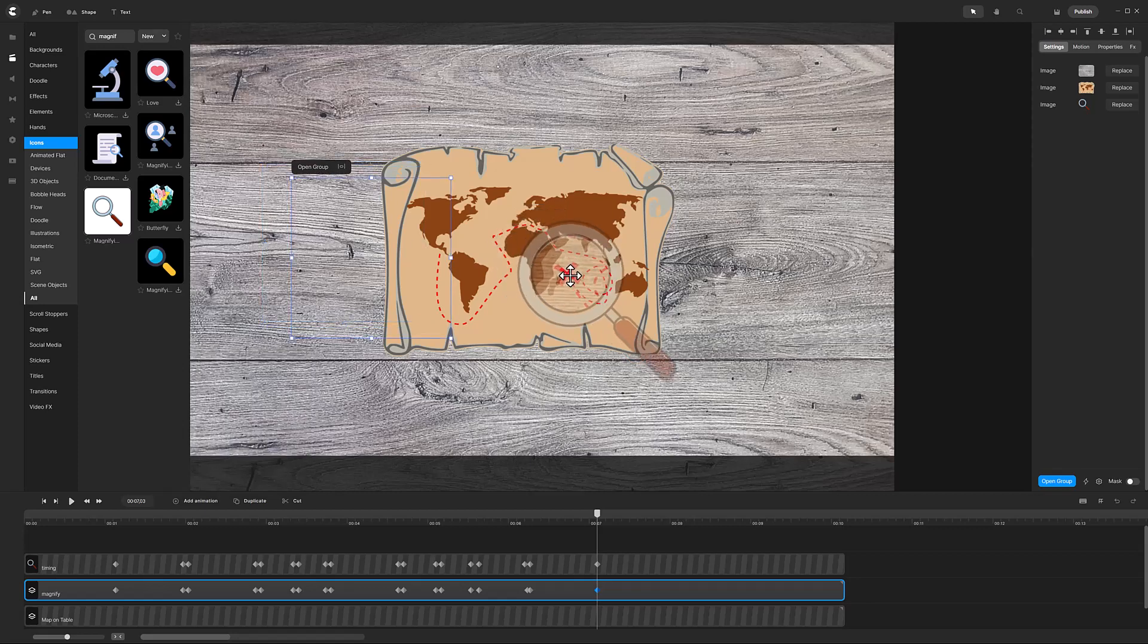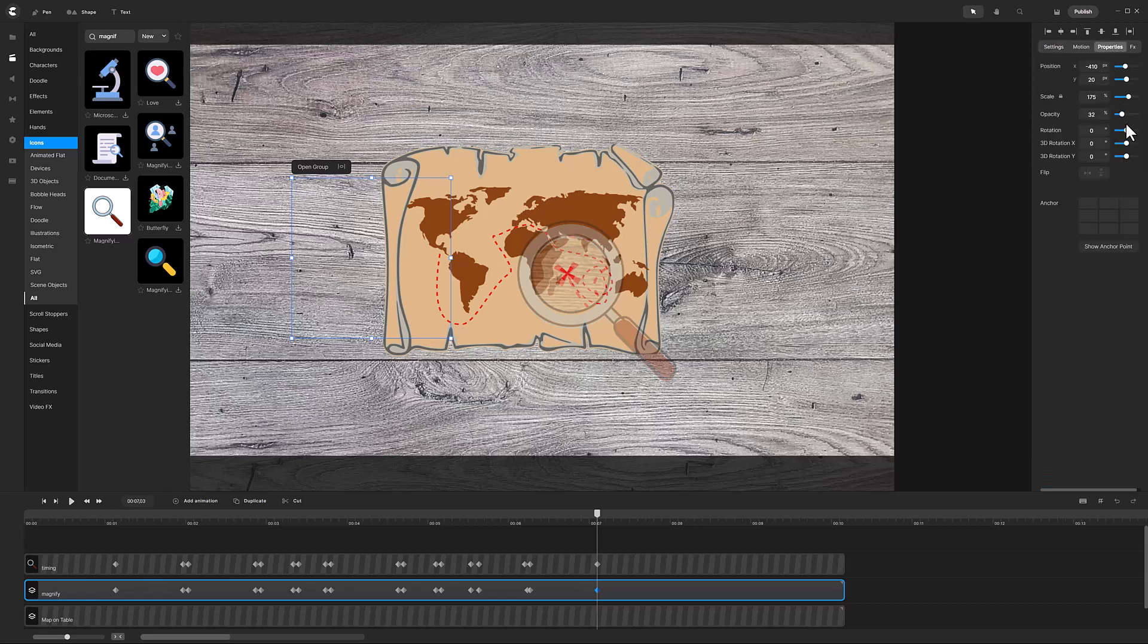Okay, after adding all the animations, we need to restore the opacity. Click on the Properties and set Opacity to 100%.